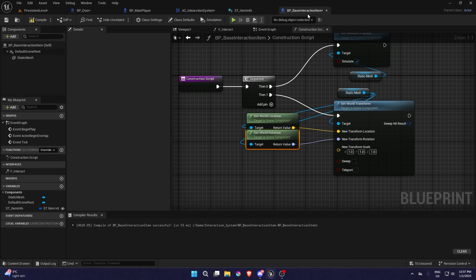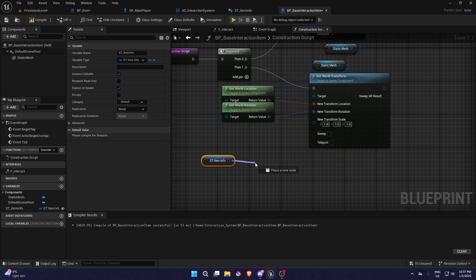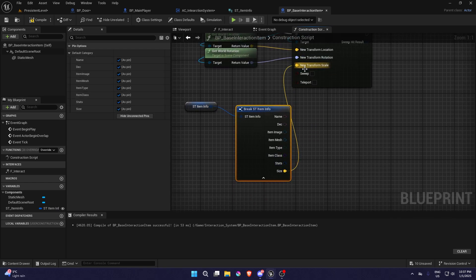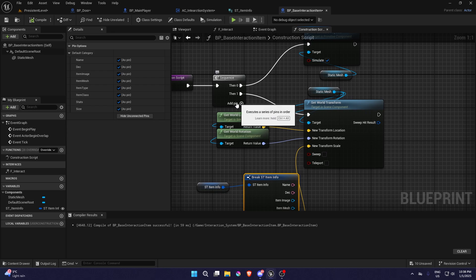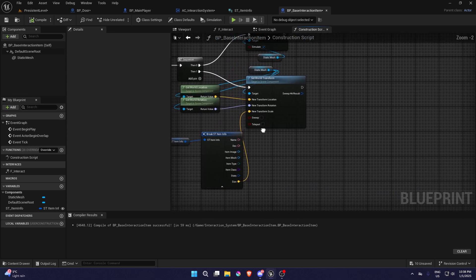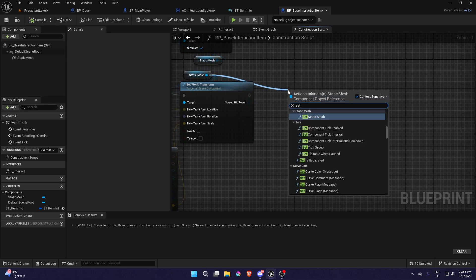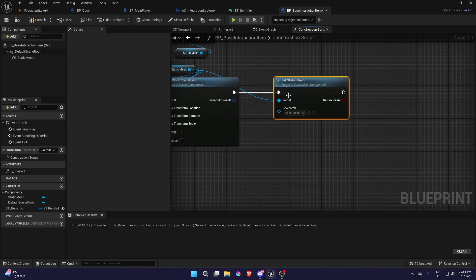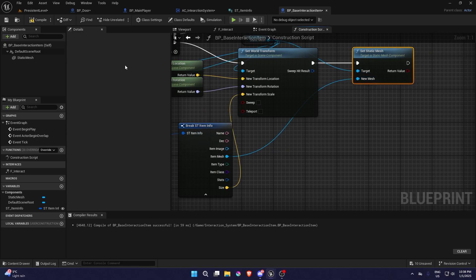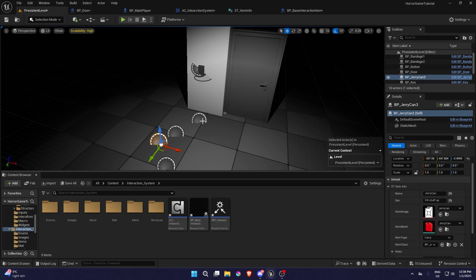For the scale, we're going to go into our structure folder, Item Info, and add a variable called 'size' — it's going to be a vector. That's the only way to change the size. Now in the ST Item Info we're going to get that, break it, and there should be the size — plug that in. Then from the execute we're going to do Set Static Mesh.